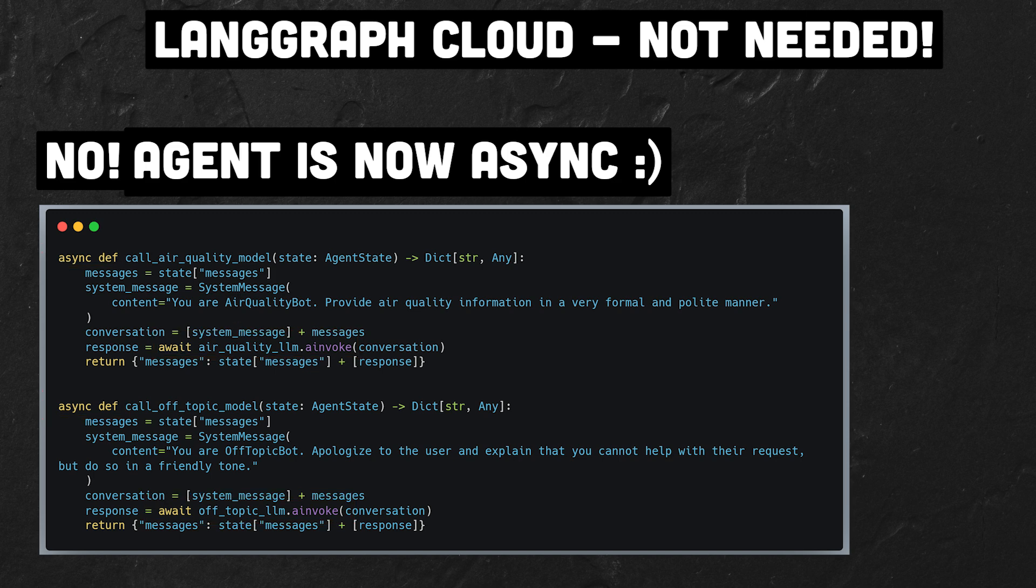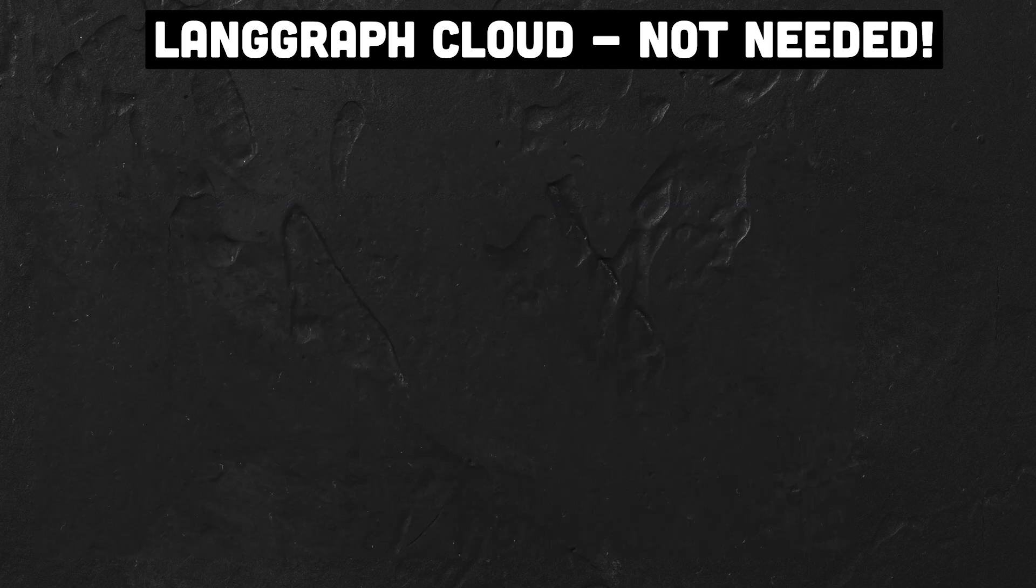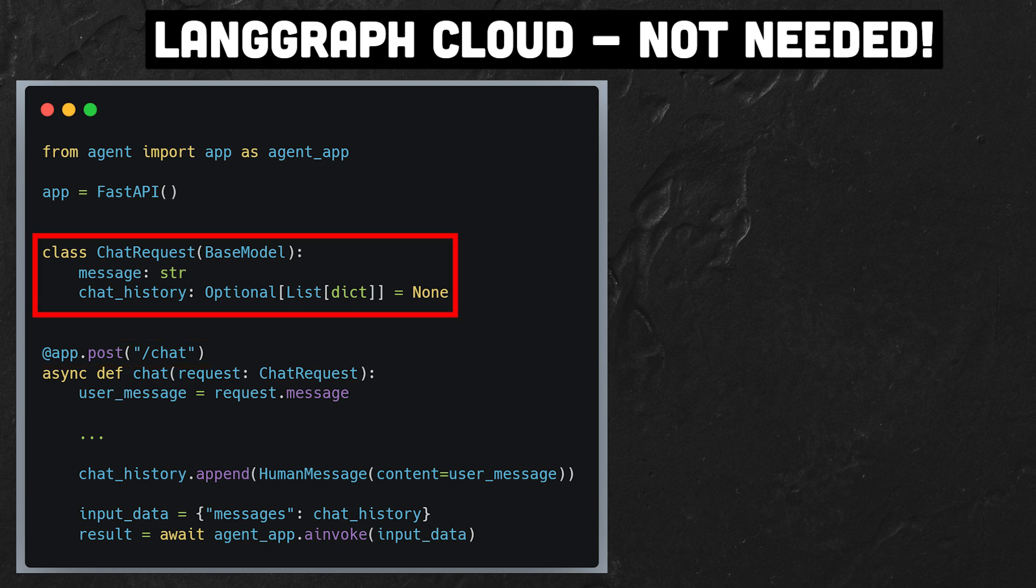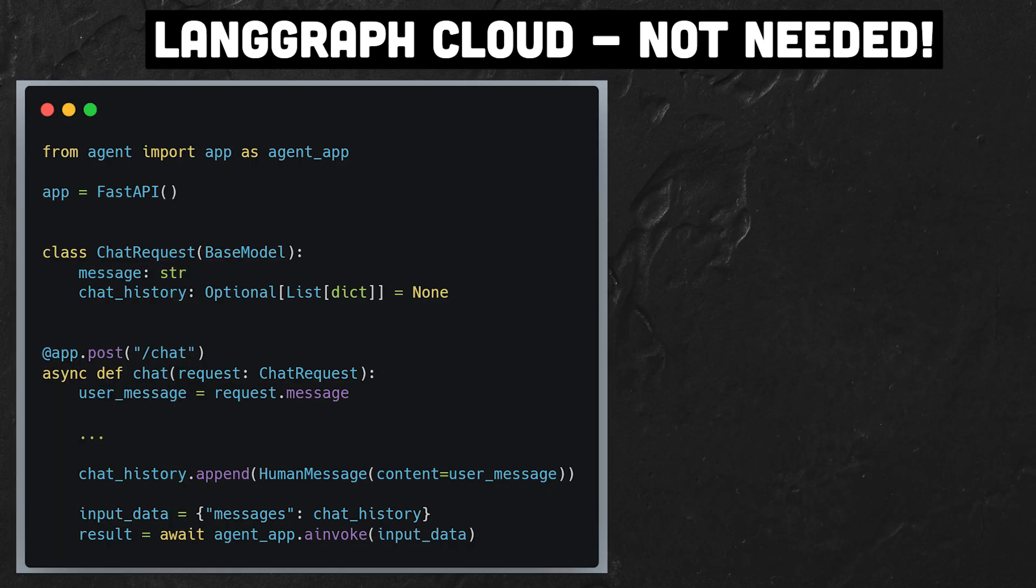The async approach integrates perfectly with FastAPI, the most popular API framework in Python. We can use FastAPI to expose the graph as an API endpoint. We simply import the graph, create a chat endpoint, and then specify what users can submit in their requests. As you can see, with just a few lines of code, we can build an API around a graph.